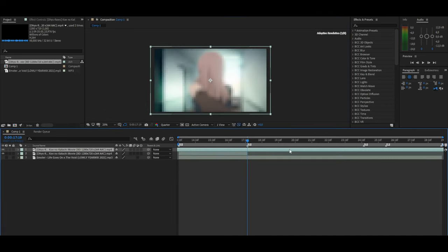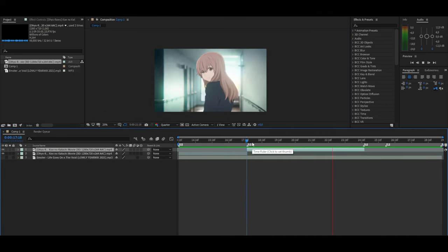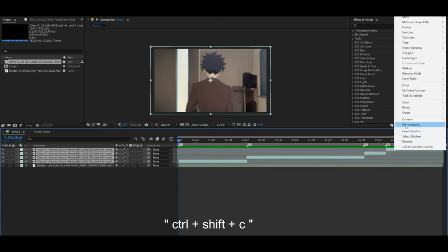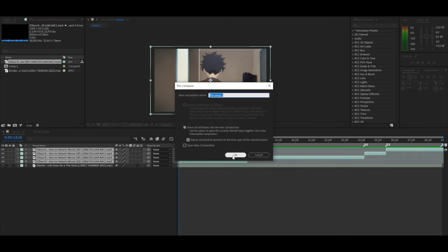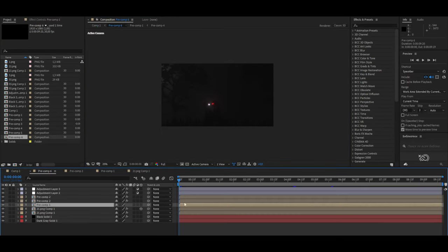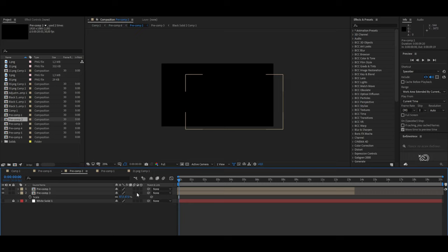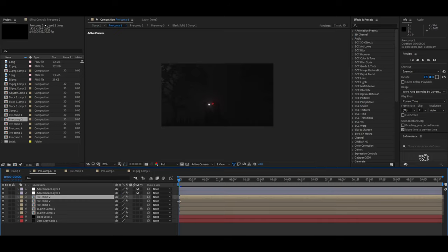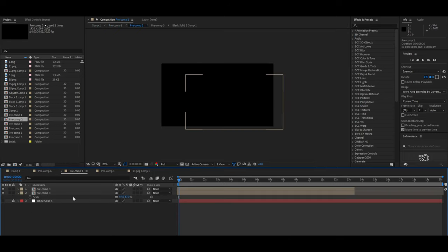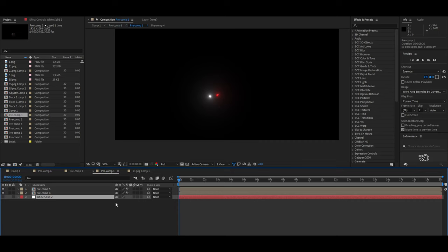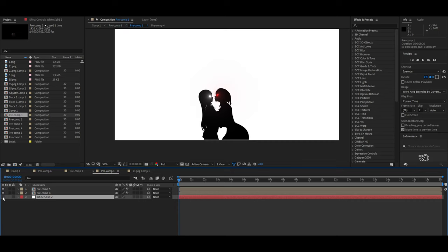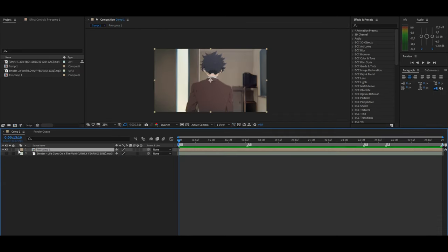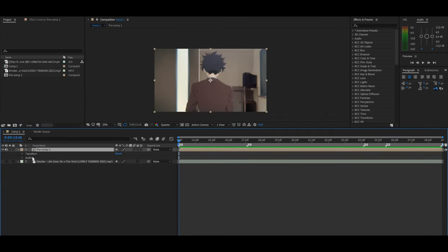After trimming the moments, you should create pre-composition. Pre-composition is a very important property. It can scale the boundaries of the material to the entire working area. This will help to create another composition inside the main composition and work in a separate place with one of the video moments separately. All transformations take place in the transform.